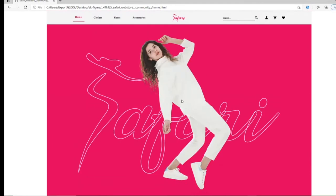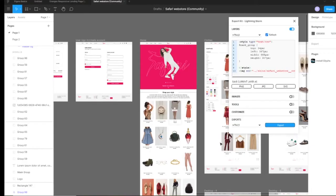So quick and easily you can see that we created an entire website using Export Kit and Figma in a couple of seconds.